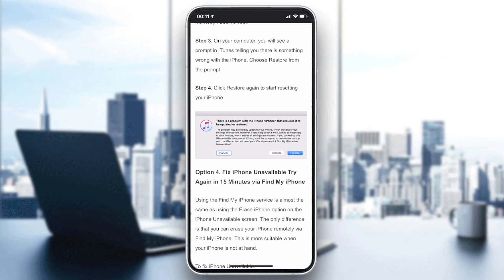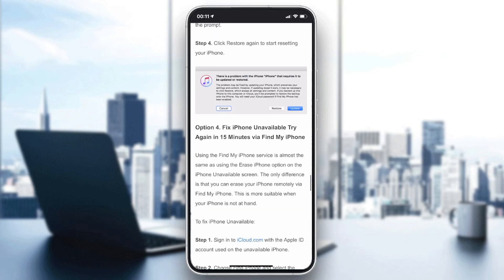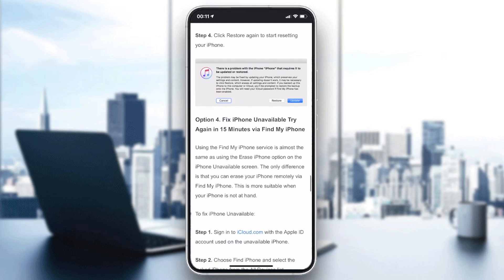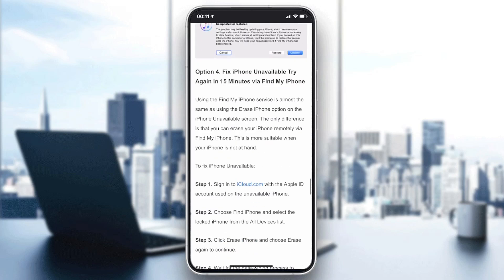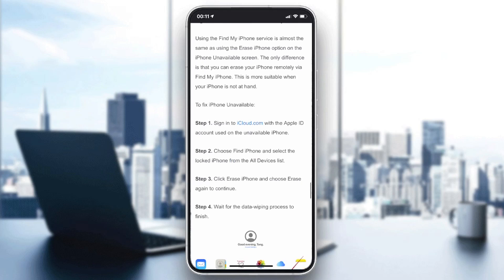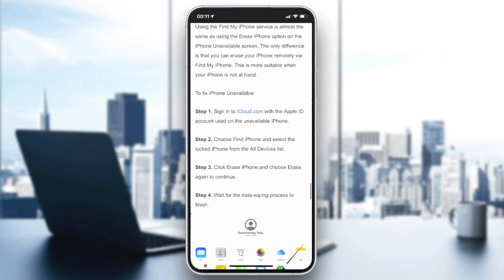Otherwise, you can fix the unavailable try again error via Find My iPhone. Connect to iCloud.com, login with your Apple ID, choose your phone that has the problem, and erase it.